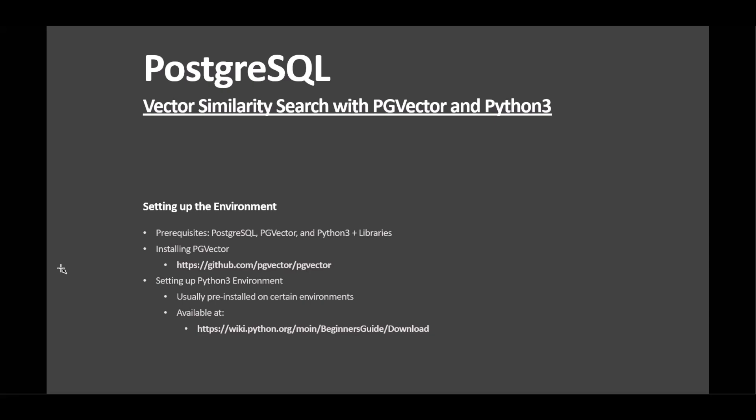sentence transformers for generating embeddings, and numpy for numerical operations. Setting up PG Vector involves downloading its source, compiling it, and integrating with PostgreSQL.